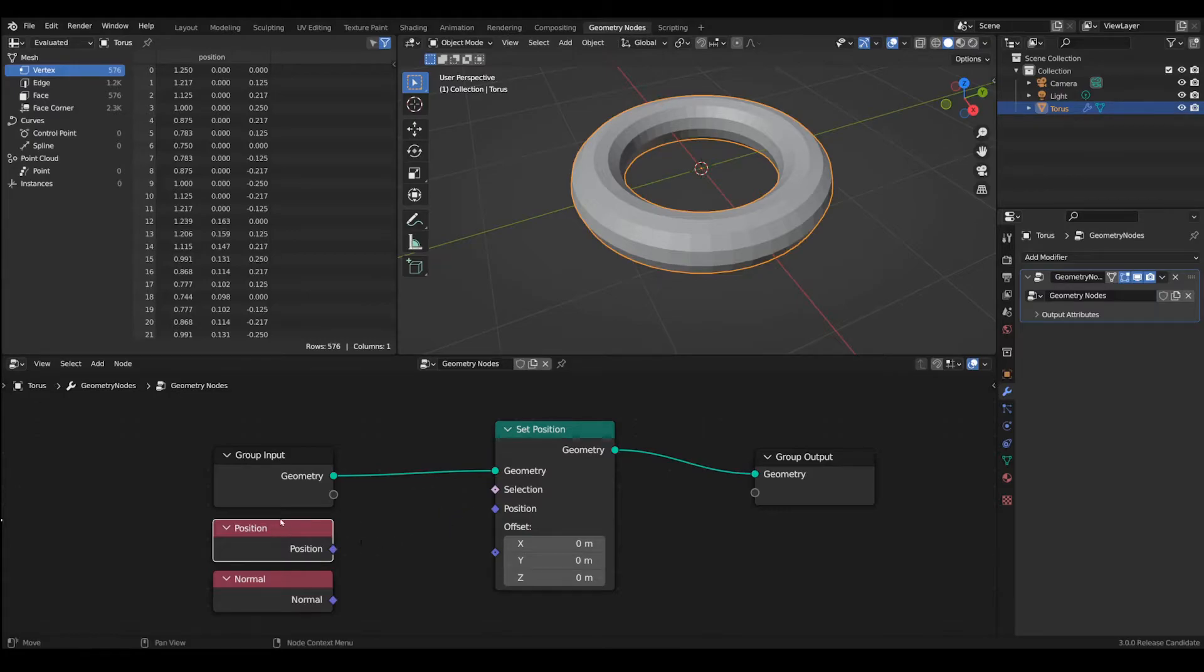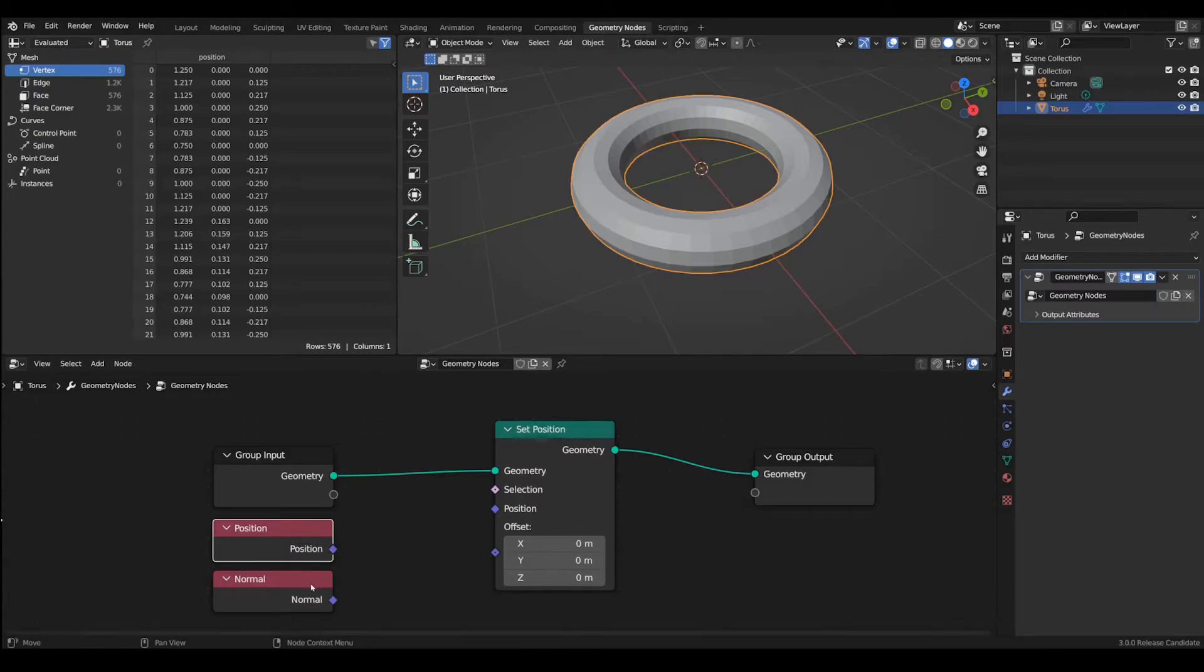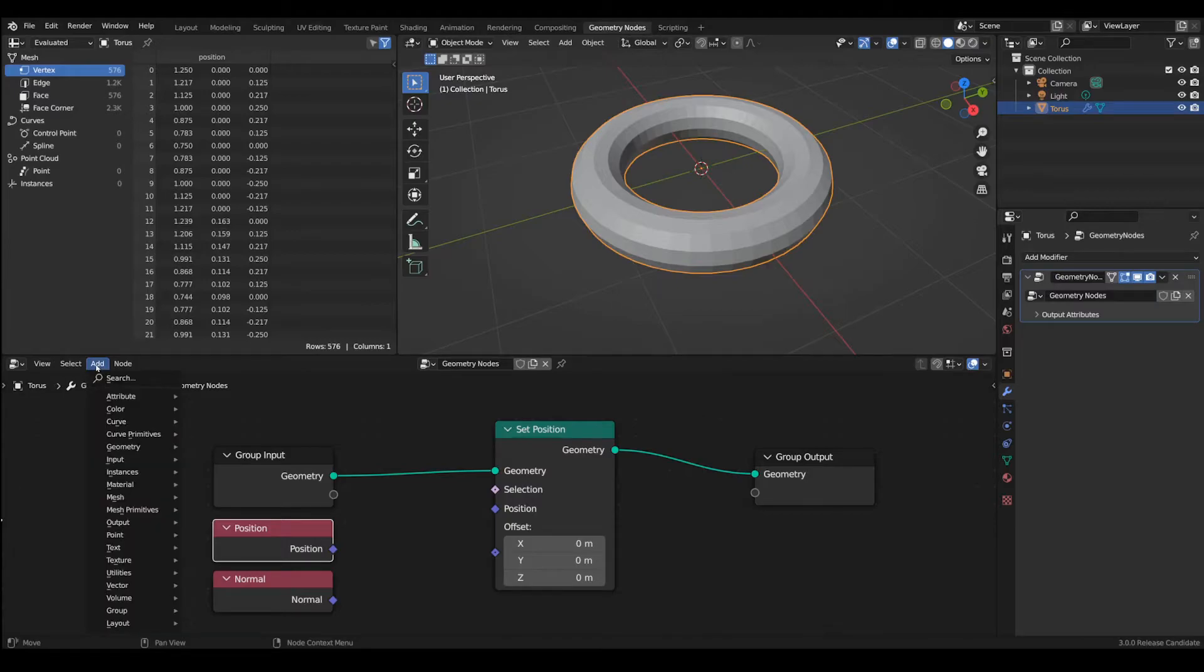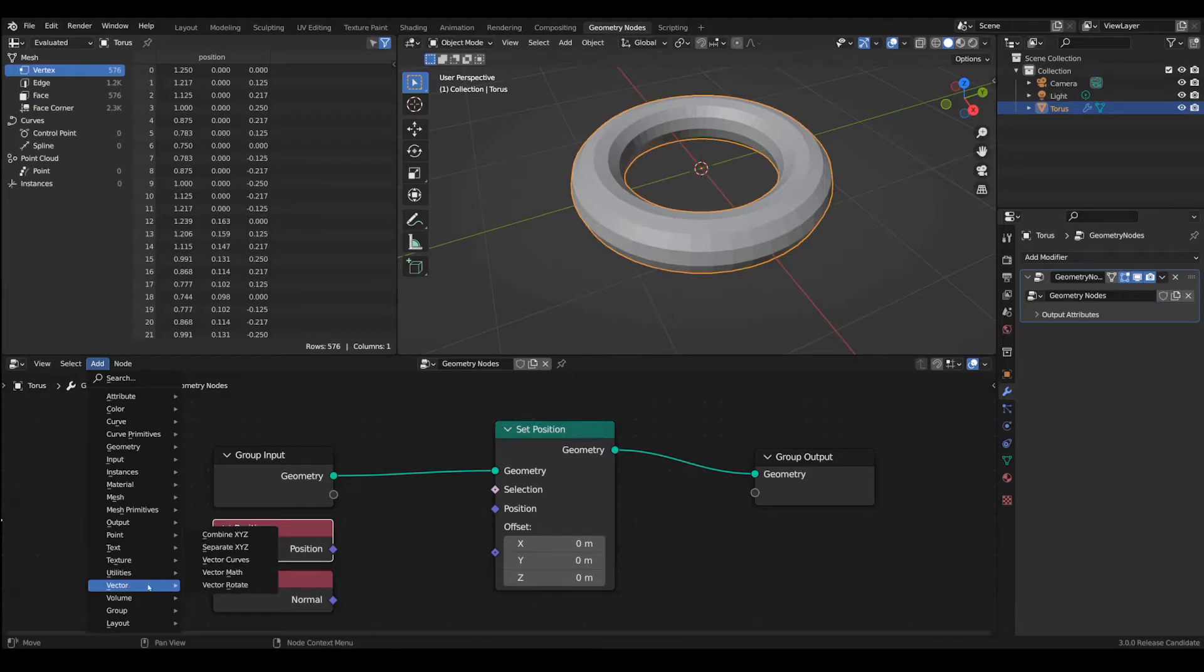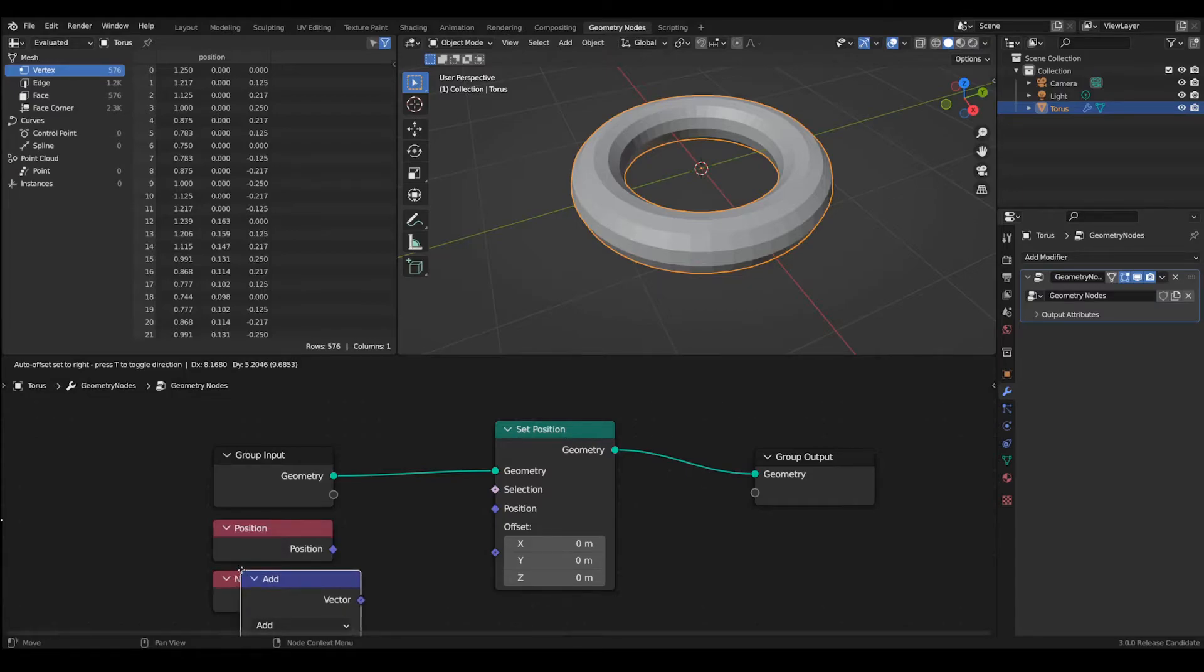So as we mentioned in the theory behind this we are going to add the position vector to the normal vector and to do this we have to use another node which is within the vector operations which is vector math.